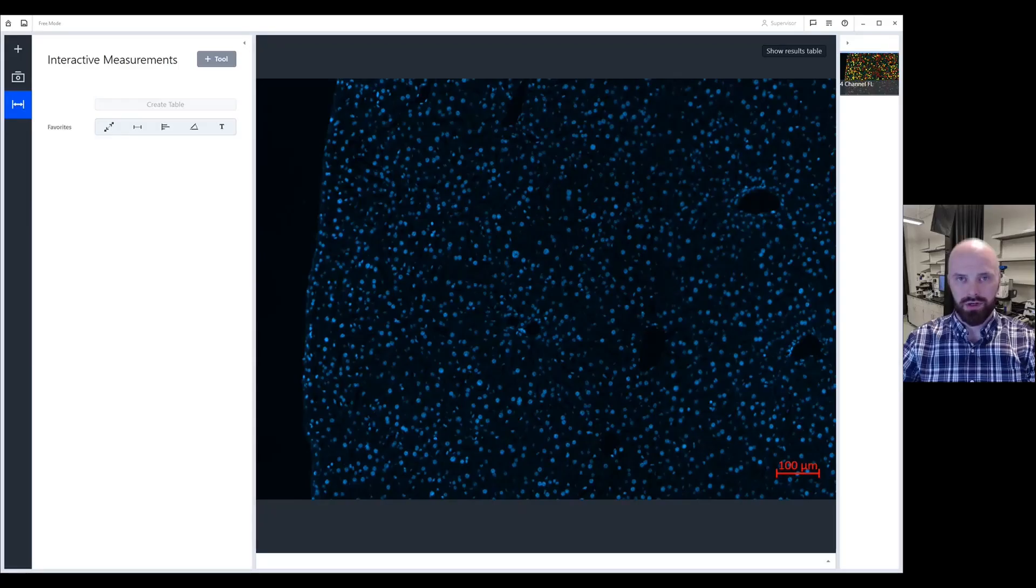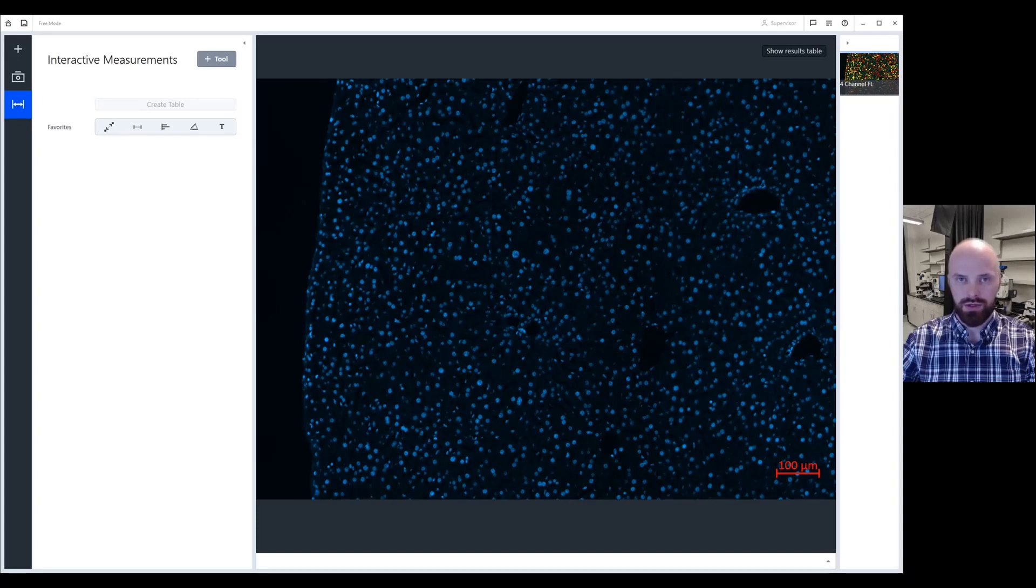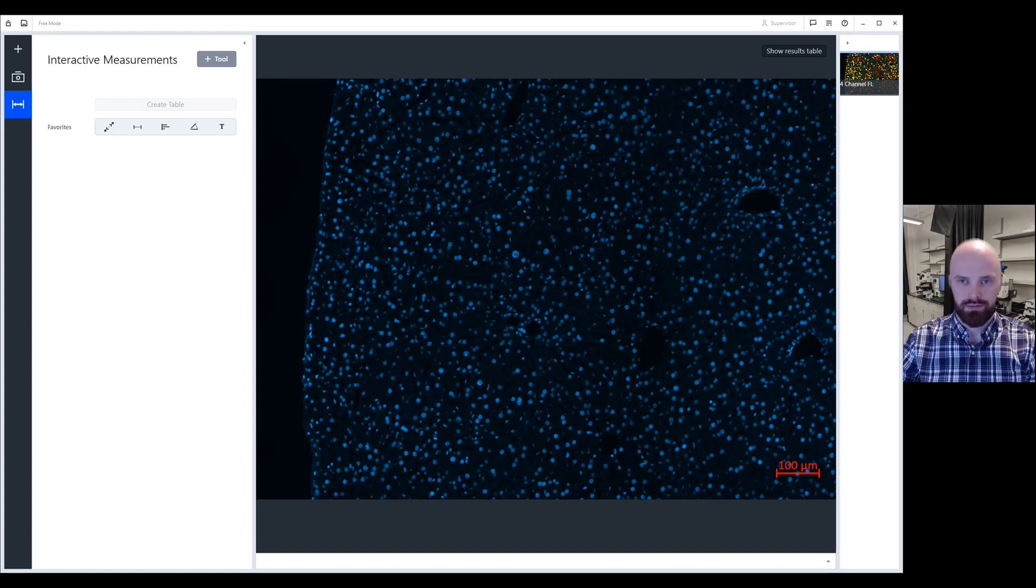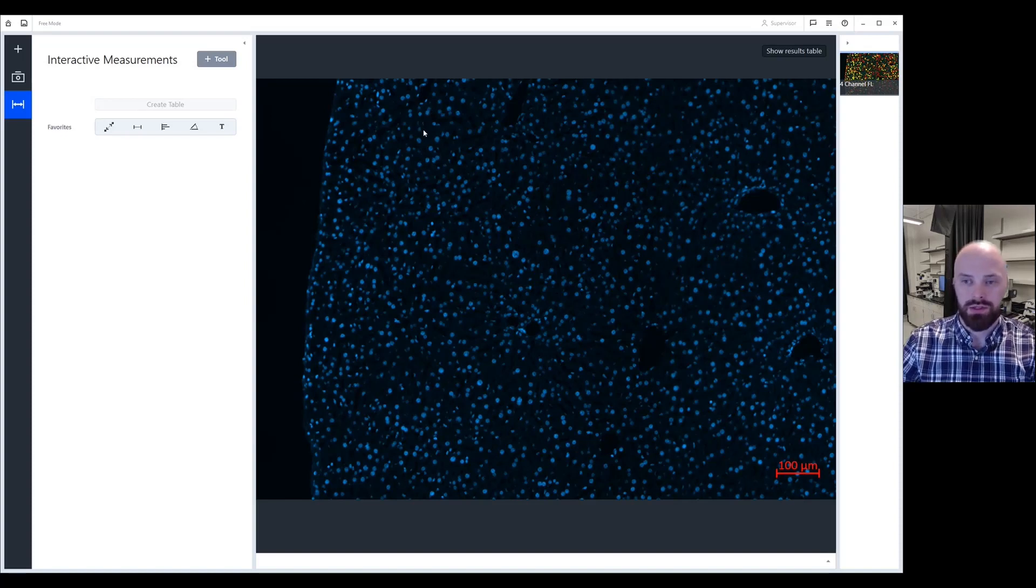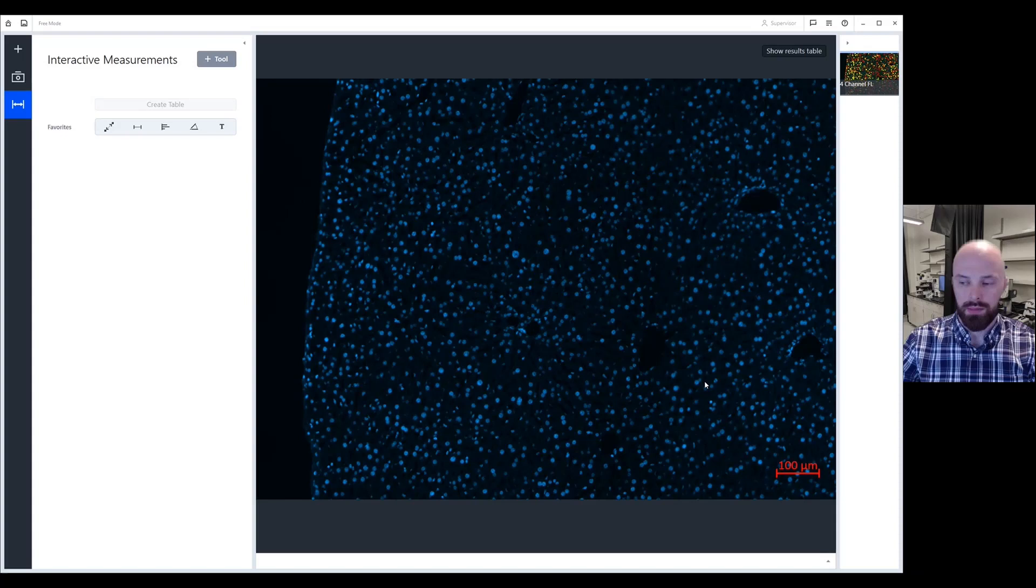Today, I would like to go over how to change the position and format the scale bar in Zeiss Zencore software. Whenever you snap an image in Zencore, a scale bar will automatically be applied to the bottom right corner of your image.